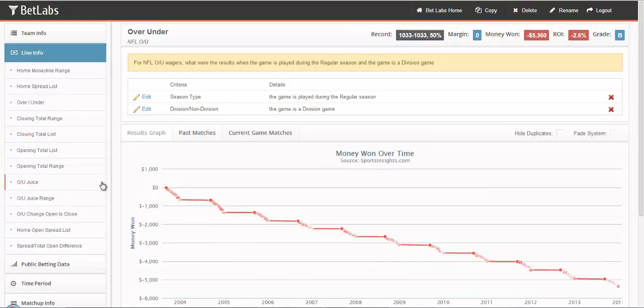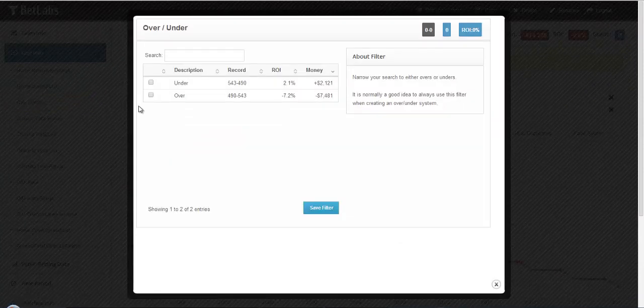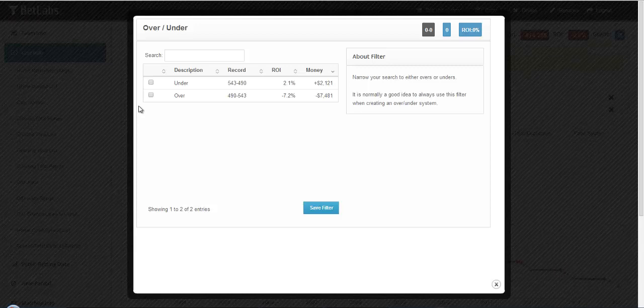That's why it's normally a good idea to start with the Over-Under filter whenever you're building an Over-Under system. You can always go back and change the Over to an Under or an Under to an Over after you've built your system.